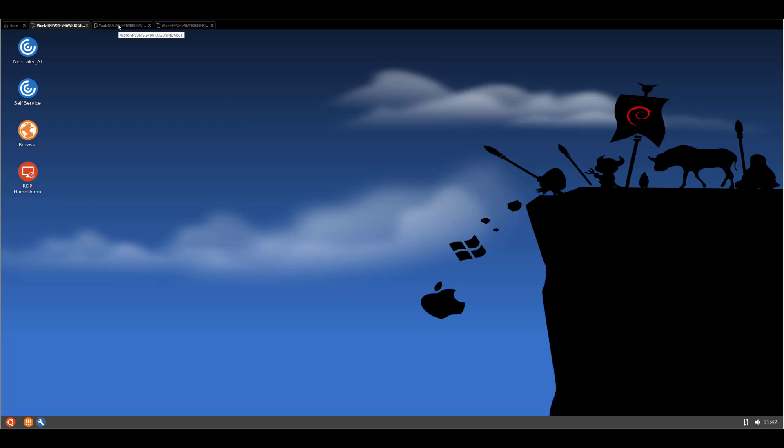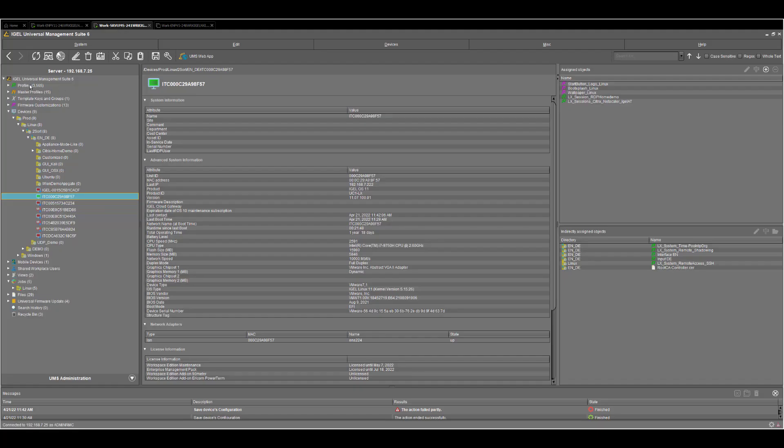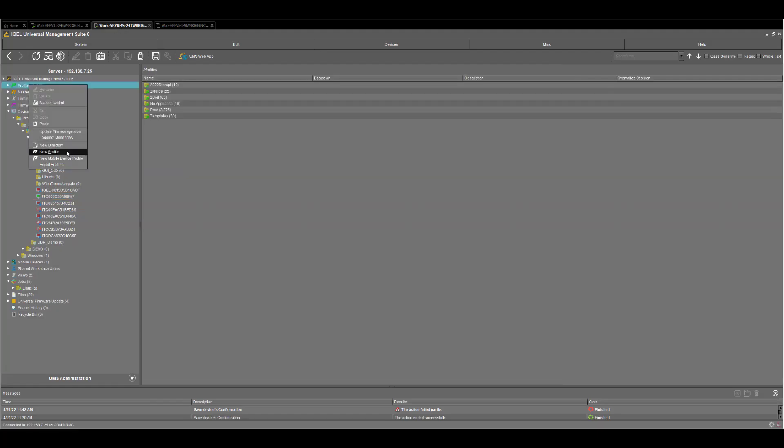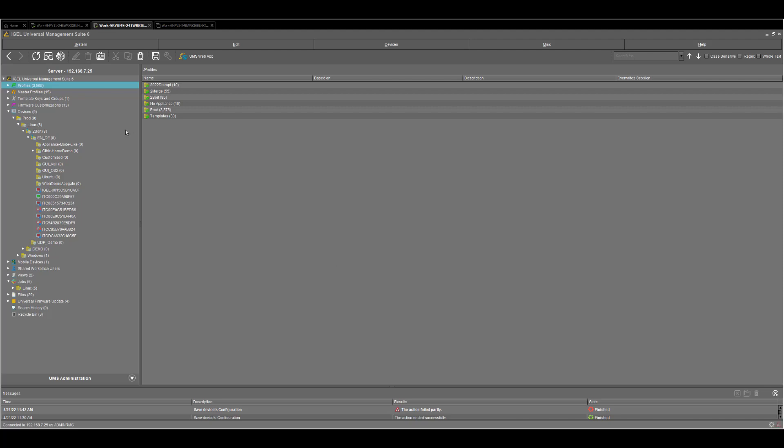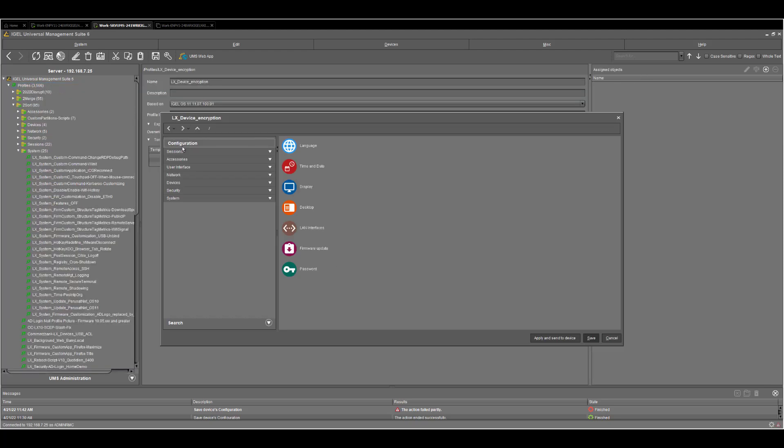Now let's look at the device encryption. First of all, we will create a profile as usual, which is based on the latest firmware. Just in case, we have some requirements regarding the minimum firmware, which is 11.06.210 to use that feature. So we are using the latest firmware for the profile.